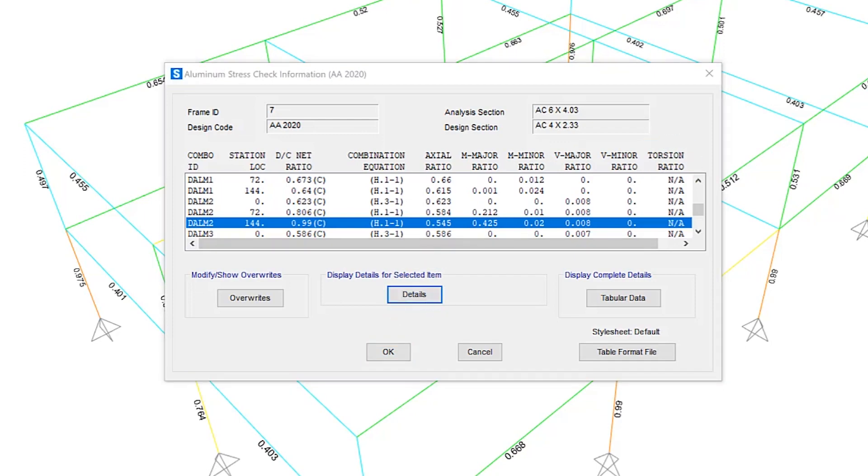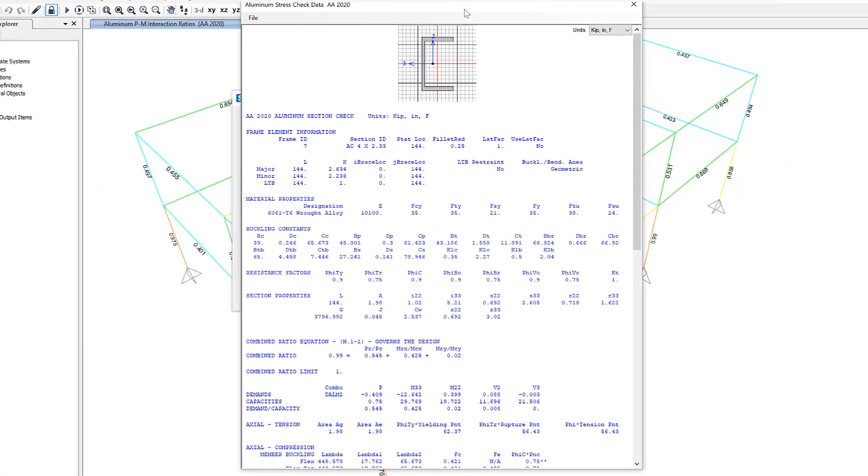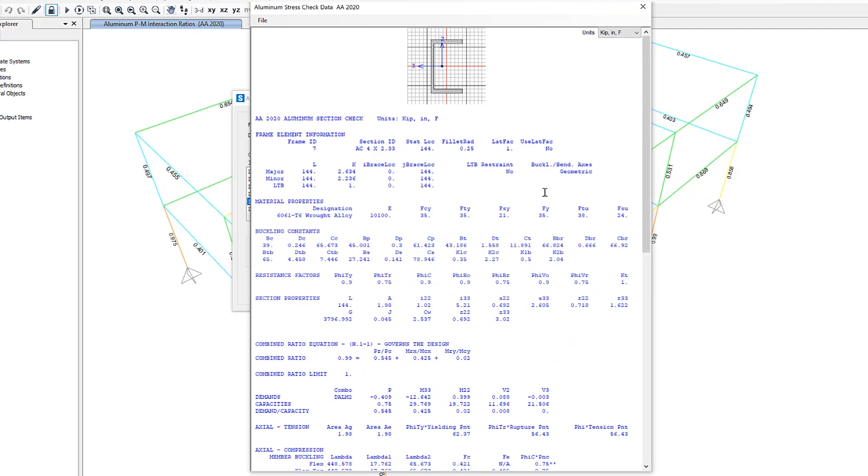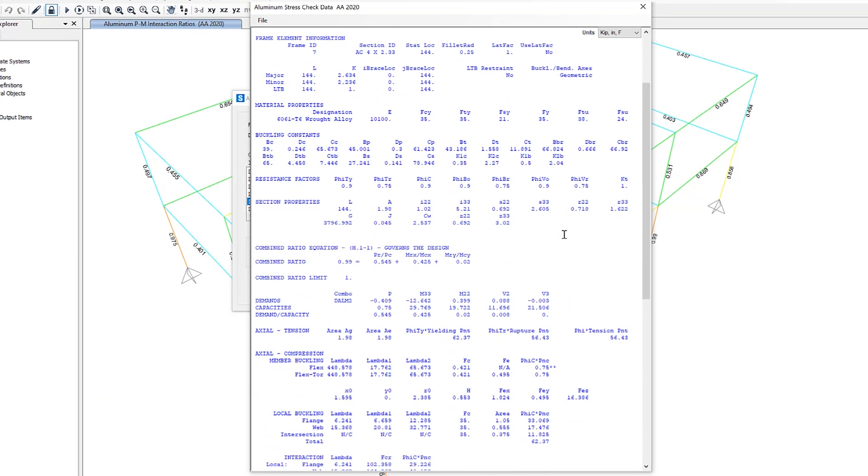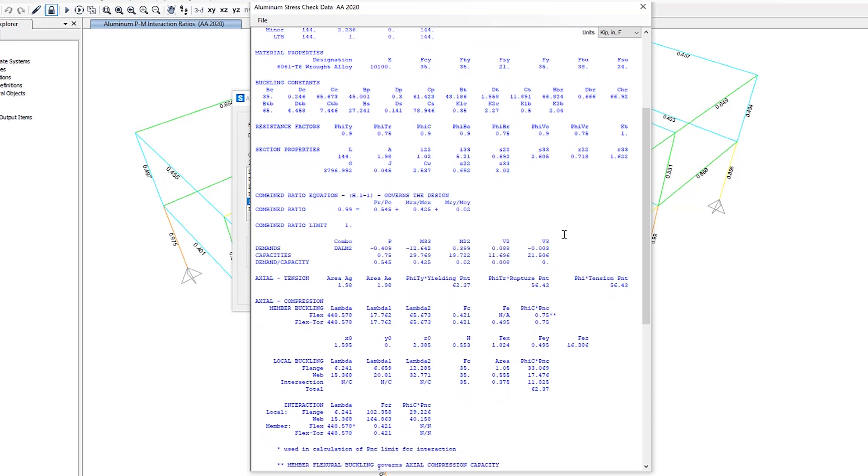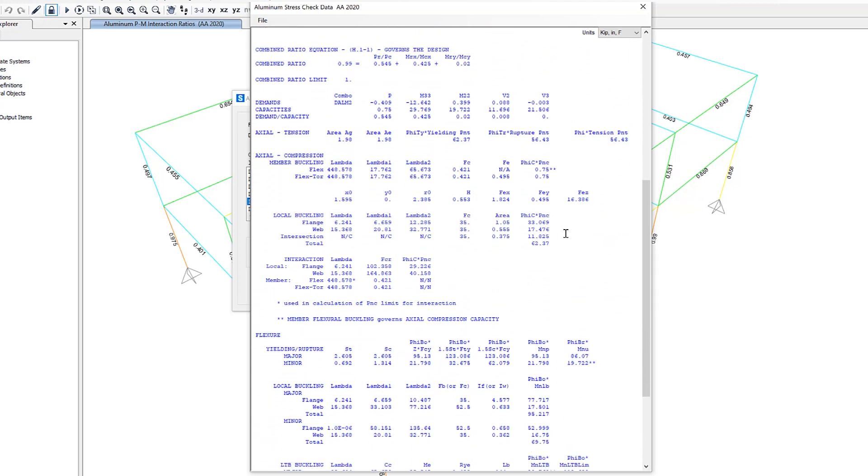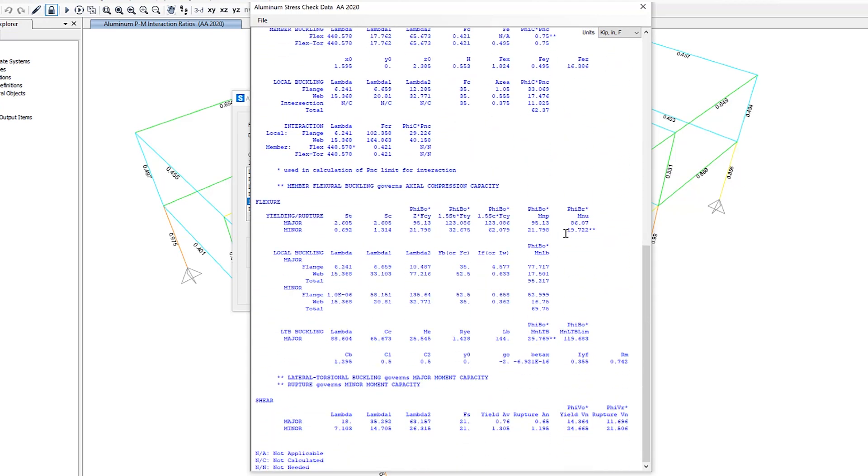If you click on the details, it will give you specific information about this section, including material properties, buckling constraints, demand capacity ratios. As we scroll down, you can see information for flexure and shear as well.